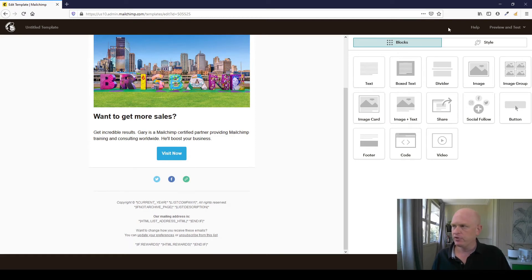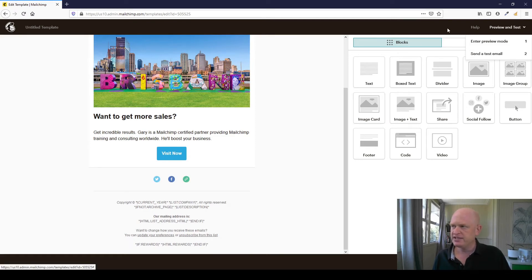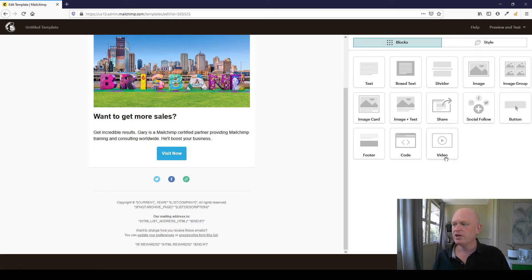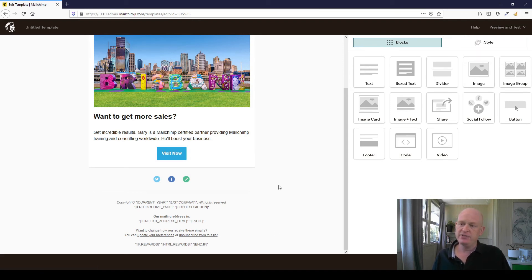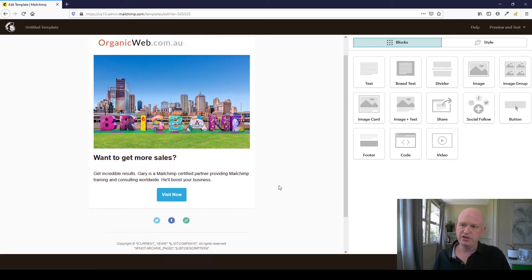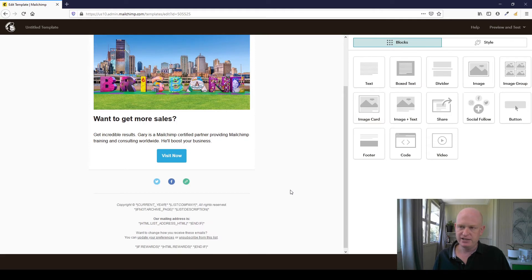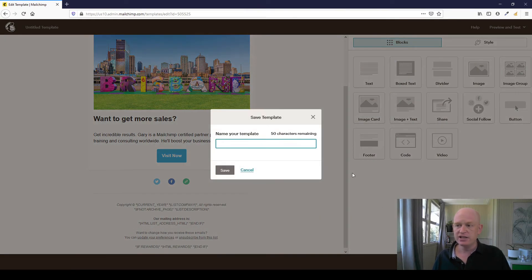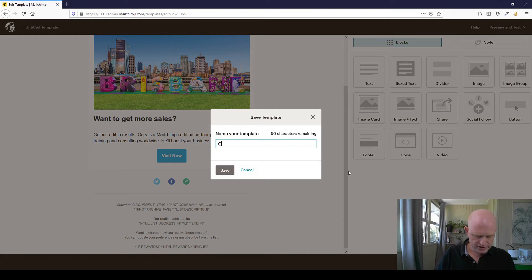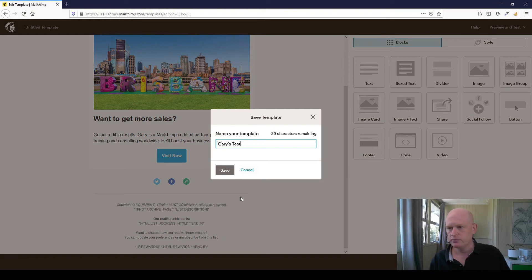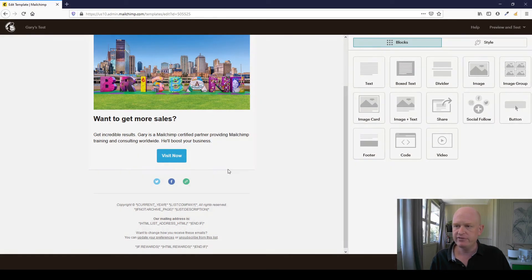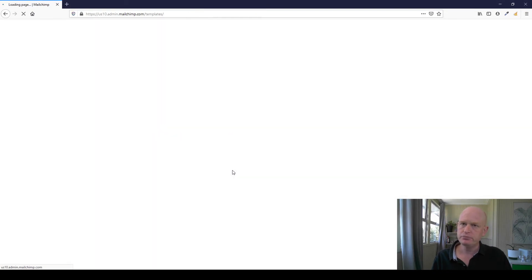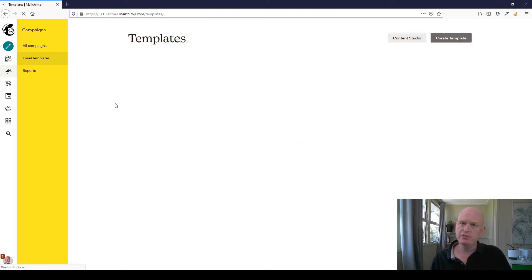But this is just an example. Of course, I would then preview and test and so on. But for now, I just want to save my template. So I've created my template in this account. I click save and exit. I can call it whatever I want. Call this Gary's test. Click save. Right.